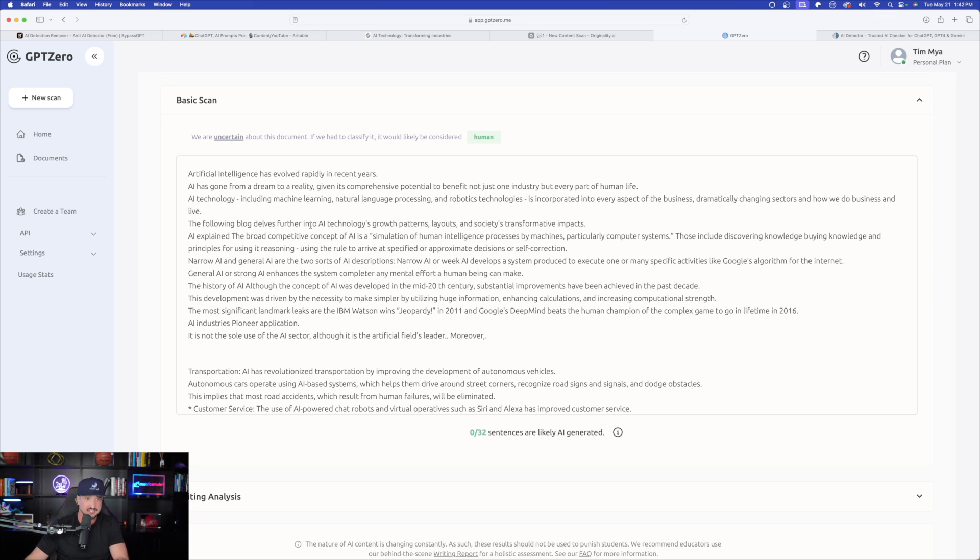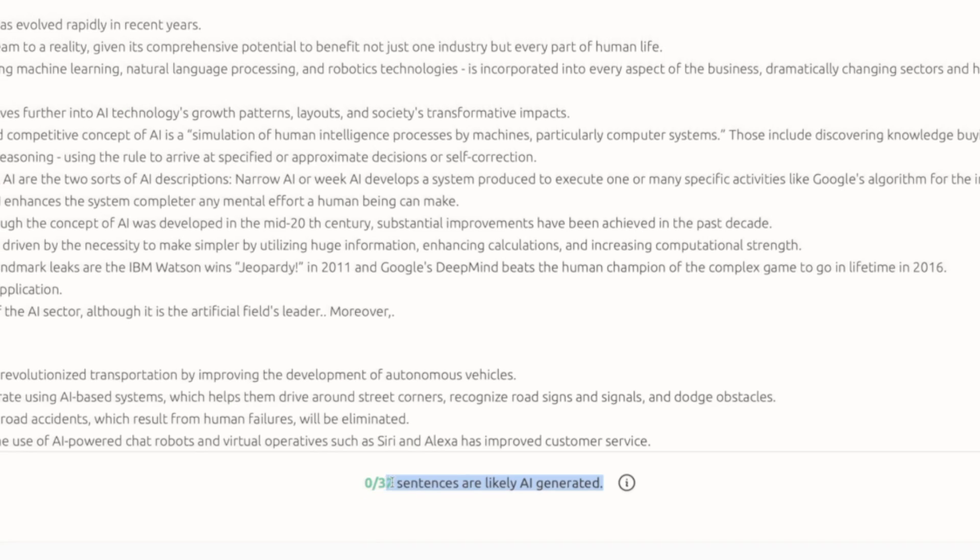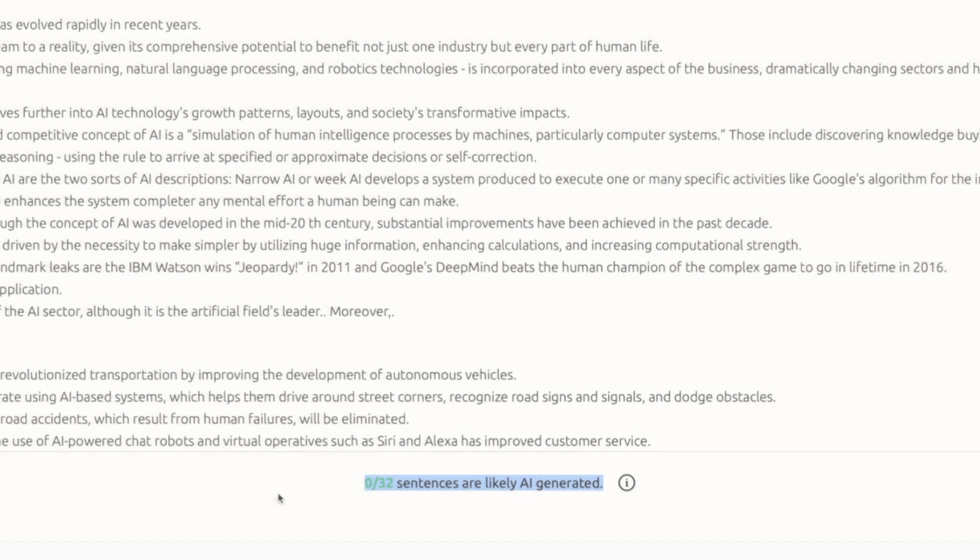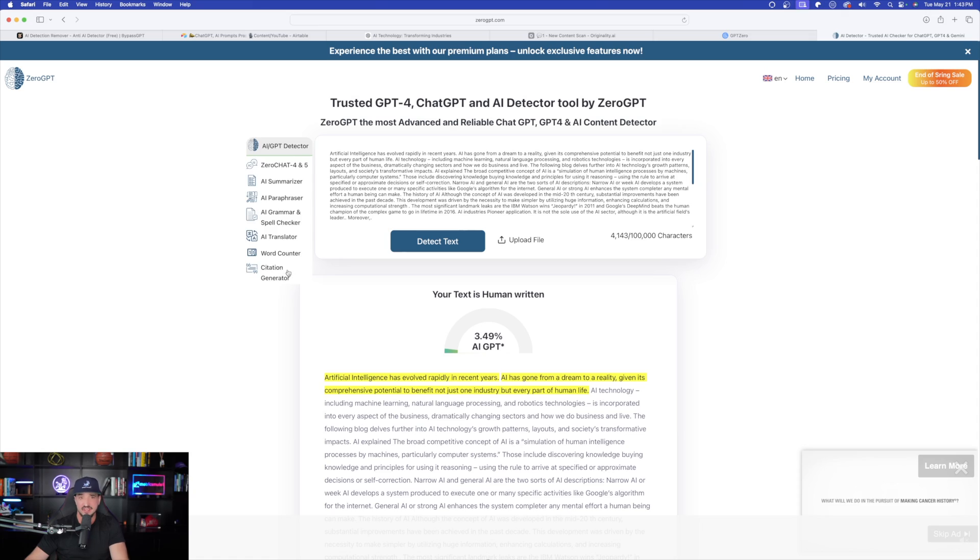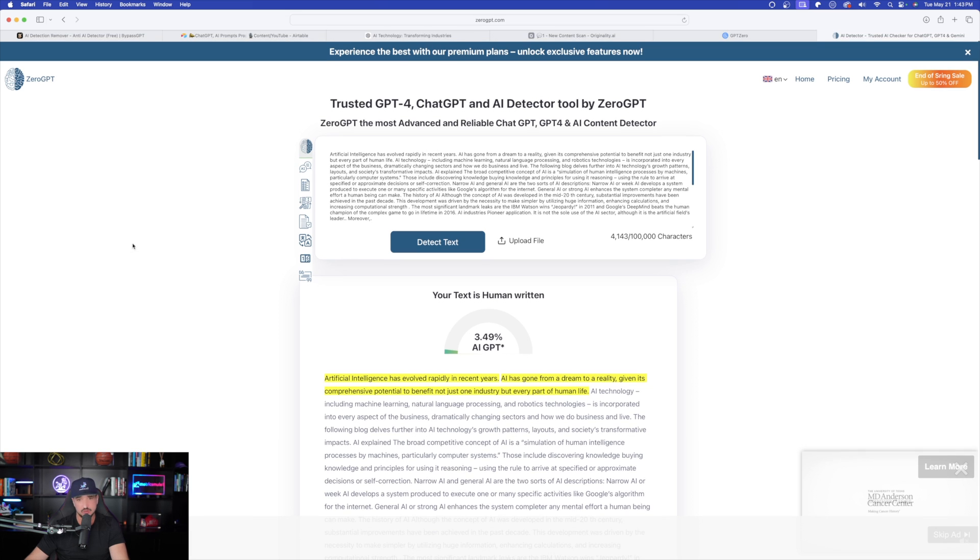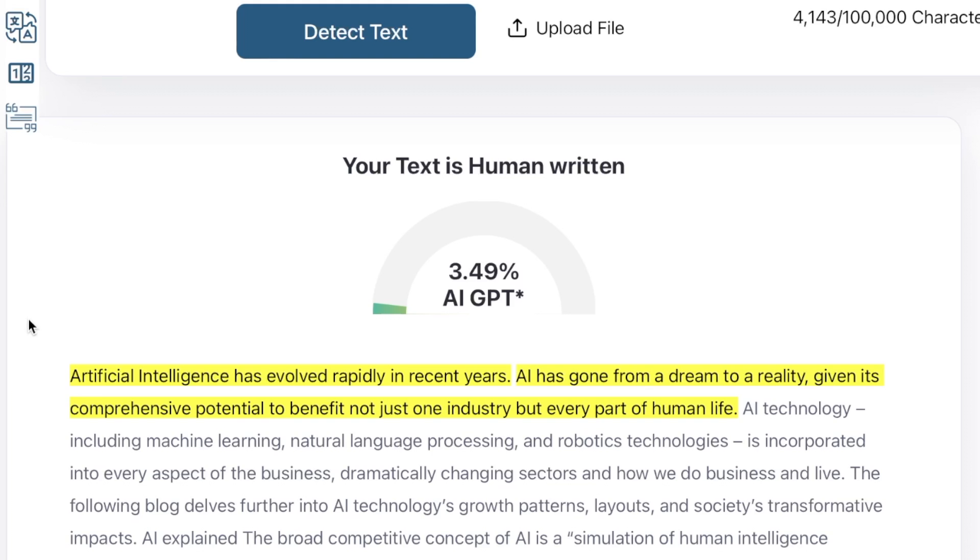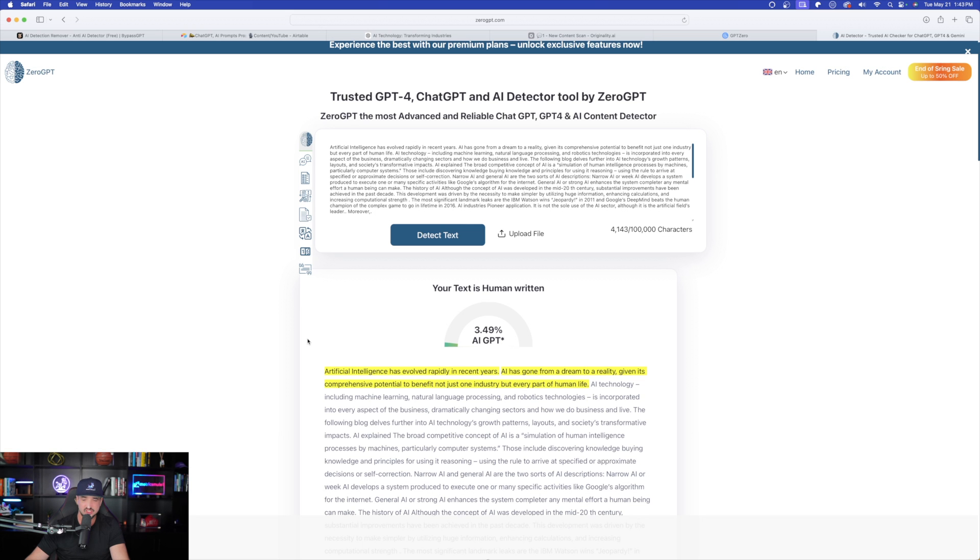Then we're going to head back to each AI detection tool to now see how good of a job bypass GPT actually did do. Amazing. Back over here in GPT zero, look at this. We went from 32 to 32 being AI generated to now look at this very important piece right here. Zero to 32 sentences are likely AI generated. It passed with flying colors and the article is very well written. And now we're back over here in zero GPT. And here it is again. This one says your text is human written 3.49% AI GPT, which is amazing. You're really not going to get much better than that.